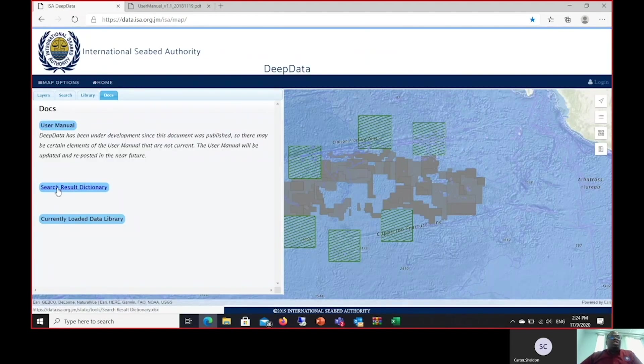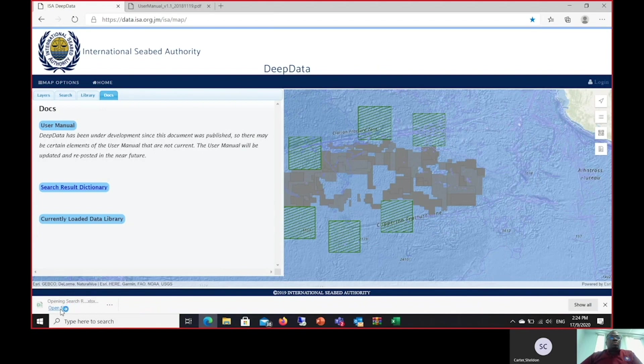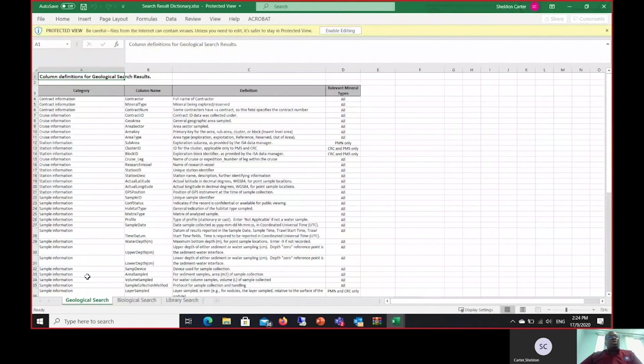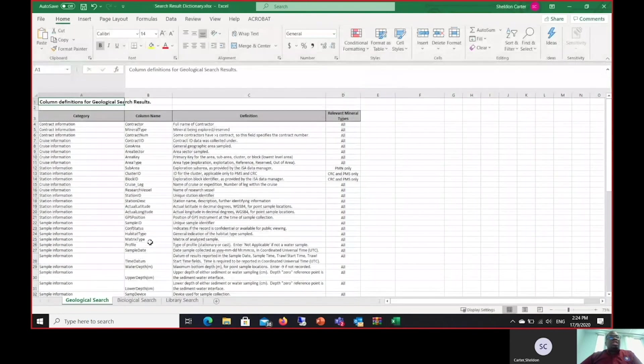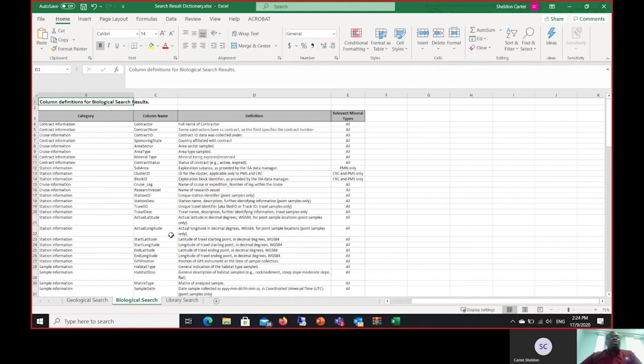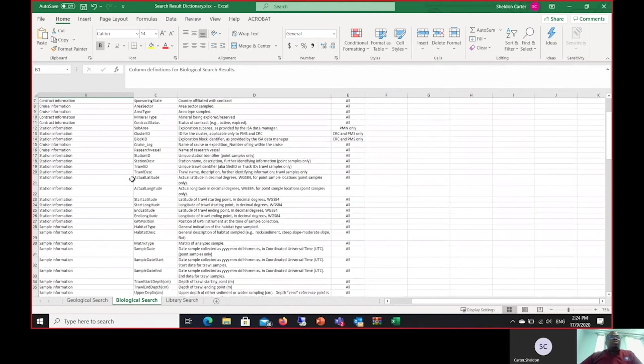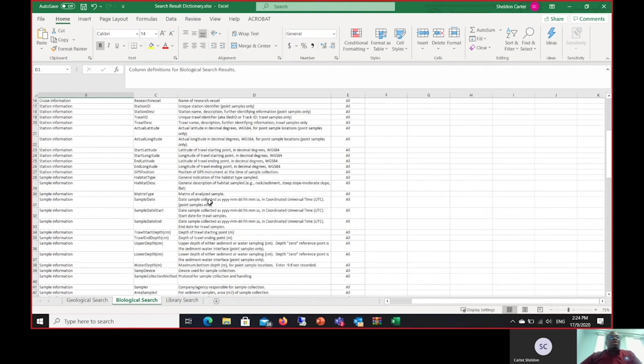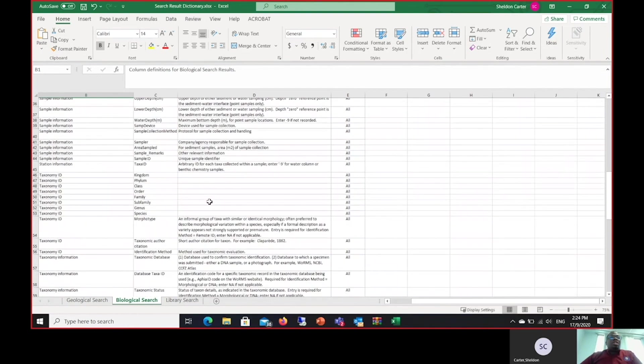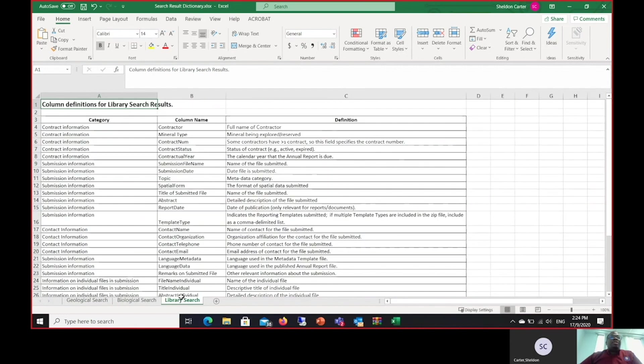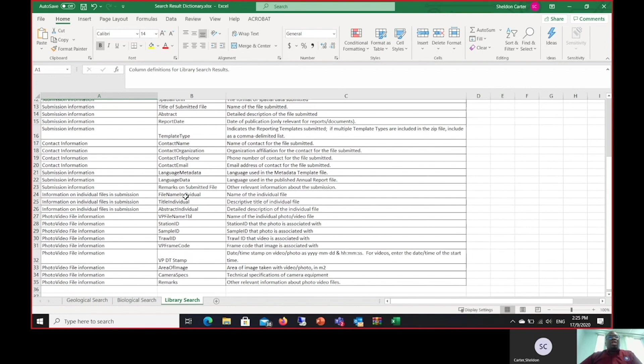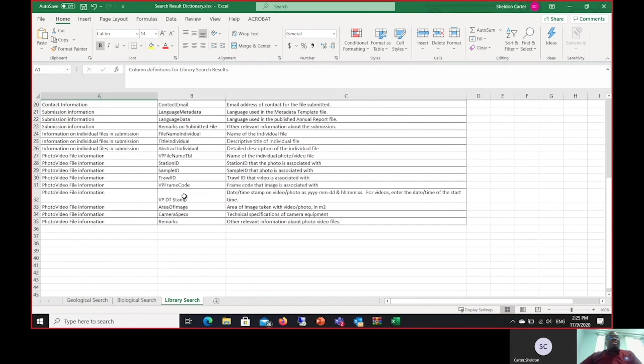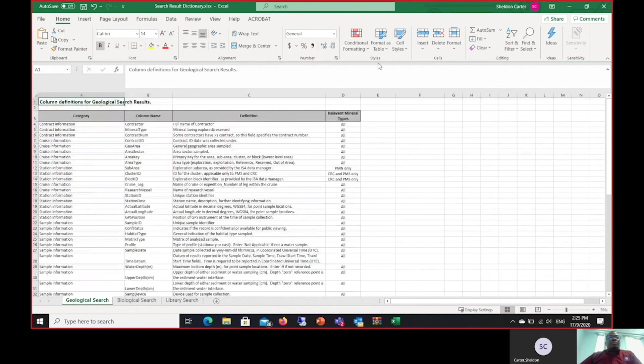We have the search results dictionary. One of the concerns we got from a lot of the users is that they didn't understand what the different columns and features and data types in the search results actually meant. We therefore downloaded and extracted a simple legend or definition of these columns so that you could easily identify and understand what different things meant. If at any point you have any doubt or you are concerned about what things on the website mean, then this is the document that you will refer to.